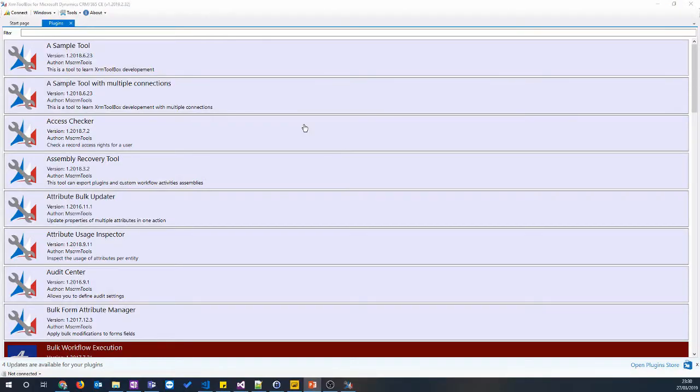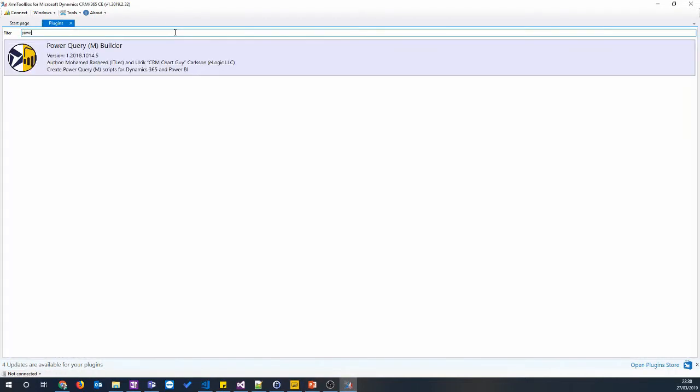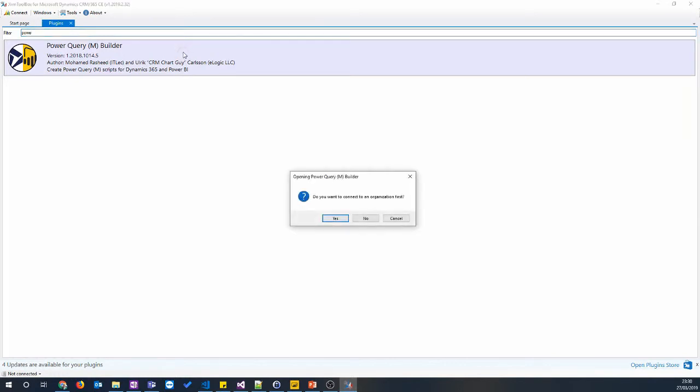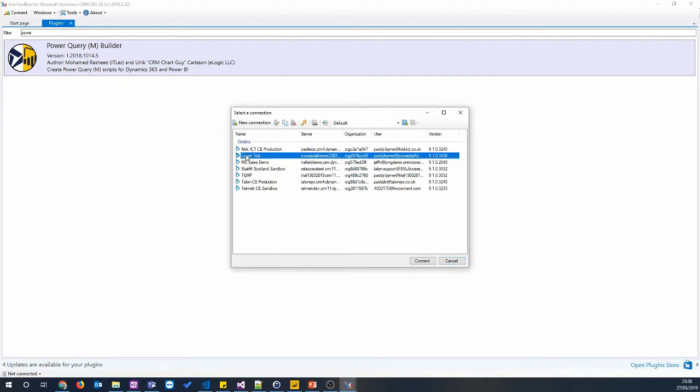So let's start with our XRM Toolbox. This video assumes that you know how to use the XRM Toolbox and install plugins. If you're not familiar with it, have a Google and have a look on YouTube, and there's loads of videos out there and guides on how to use it. It's a really helpful tool for anyone working in Dynamics 365 as a Power User, Developer or Consultant. The plugin we're going to use is called Power Query M Builder. There's a few plugins out there, but I found this to be the easiest and it does a lot of the hard work for you.